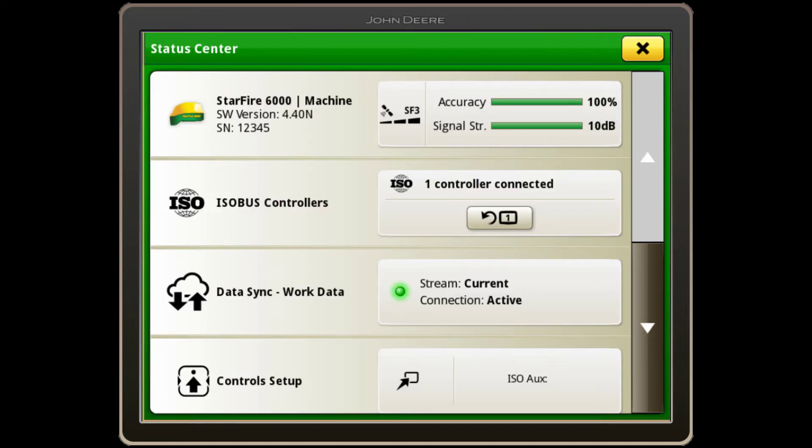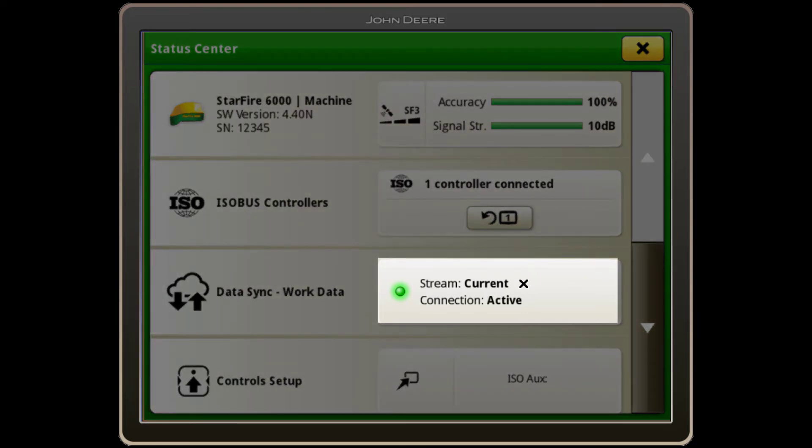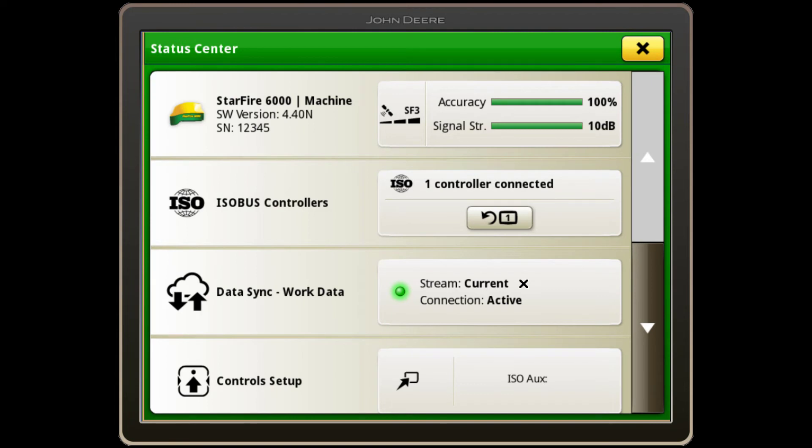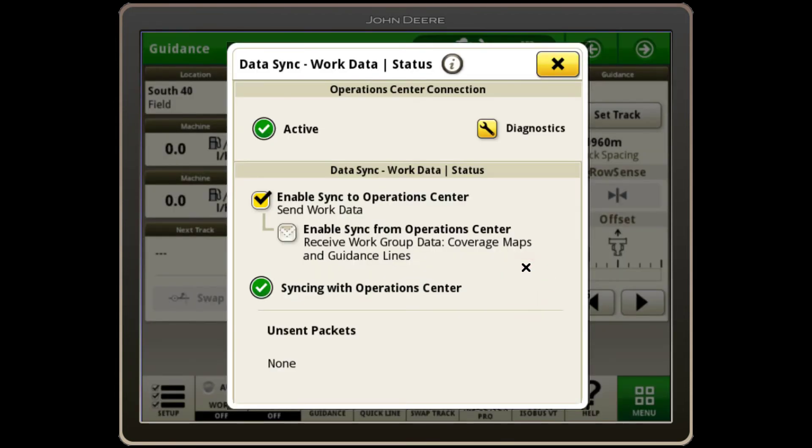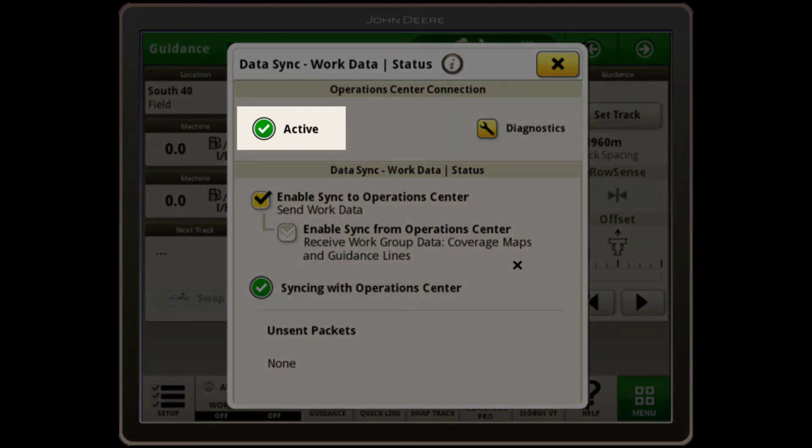Press on the status bar to give you more information, where the light indicator shows the status of your connection. Pressing on the DataSync area of the Status Centre takes you to the DataSync pop-up, where you can review your Operations Centre connection, where it is currently shown as active.